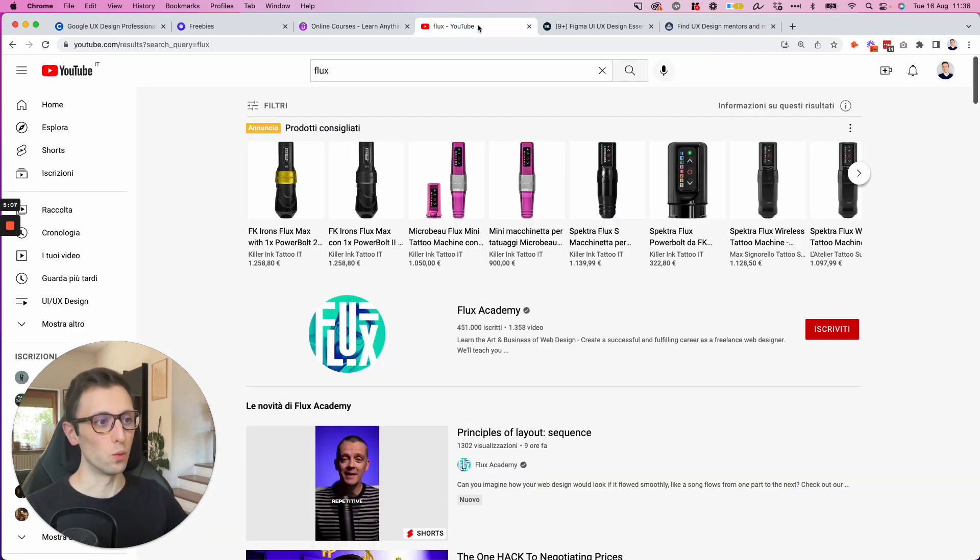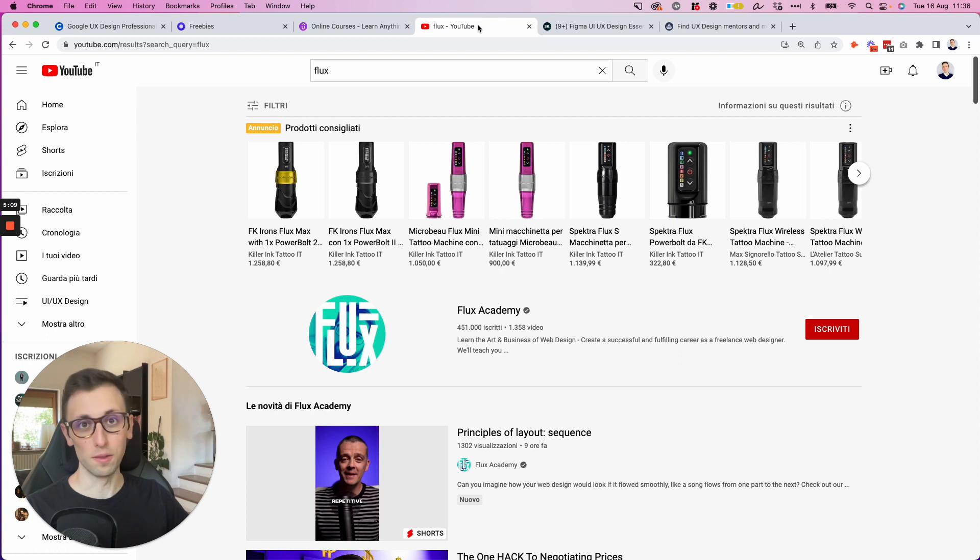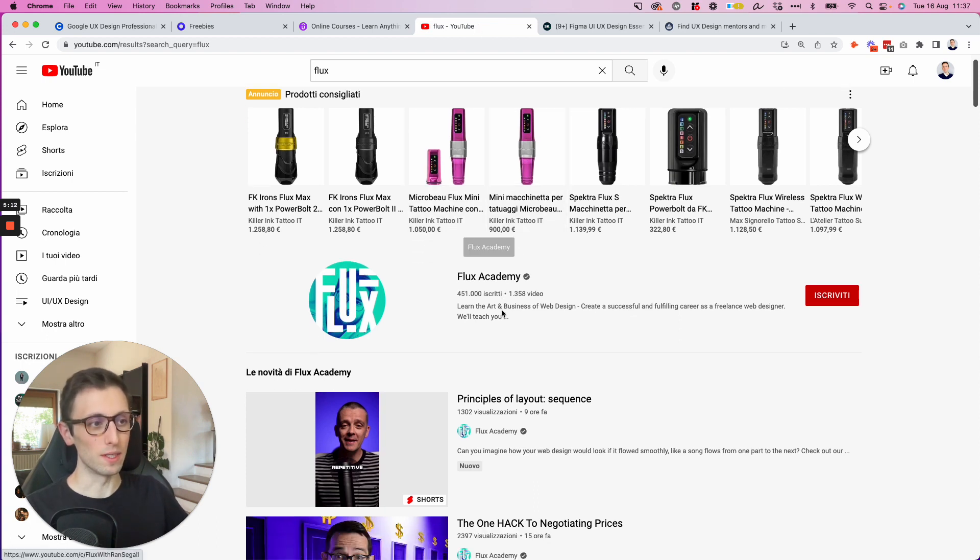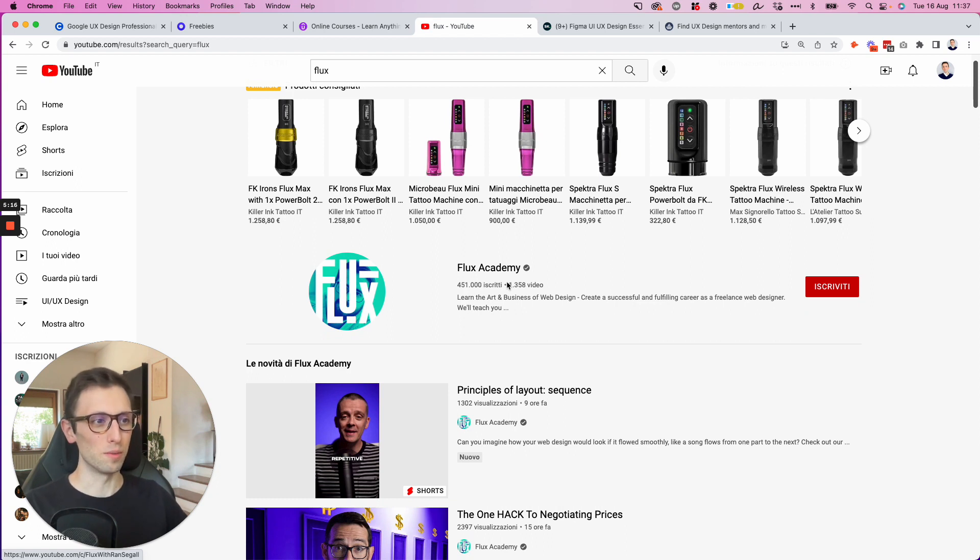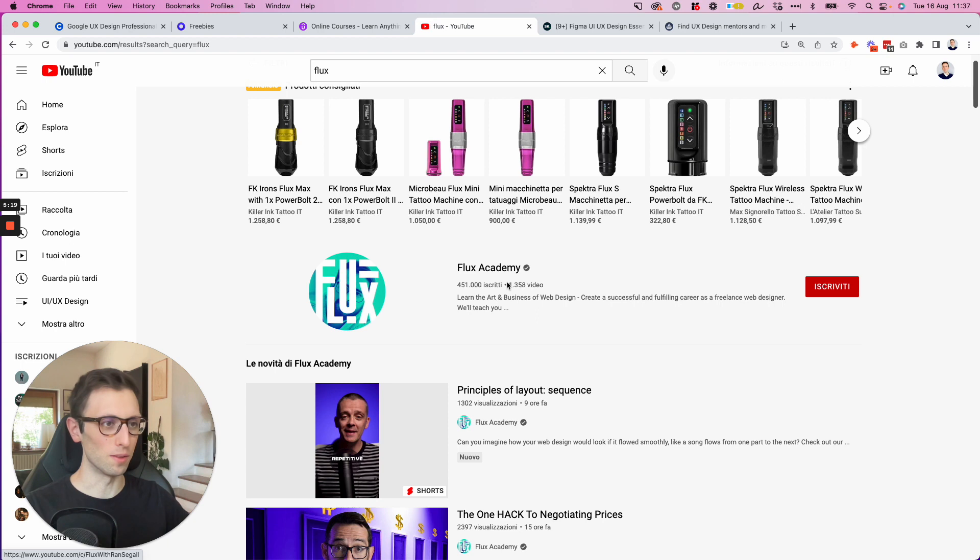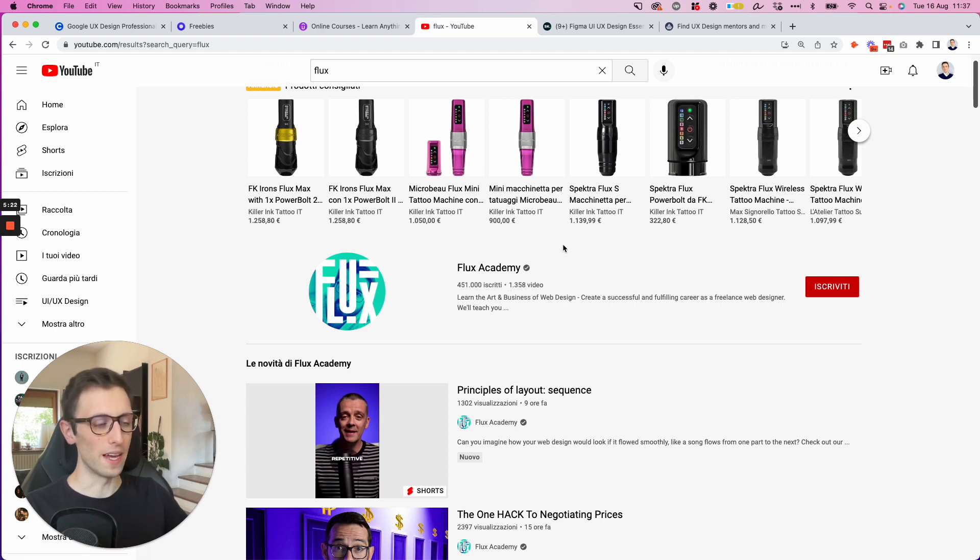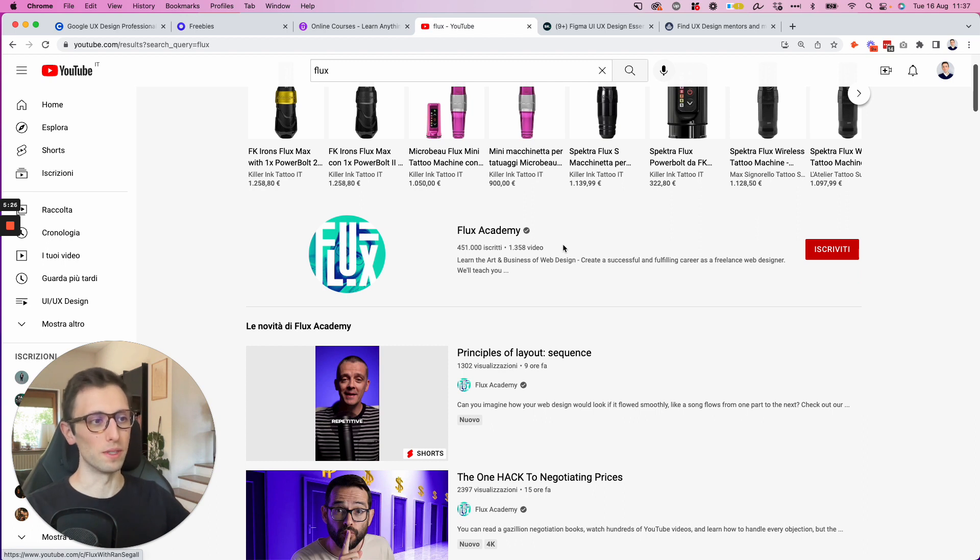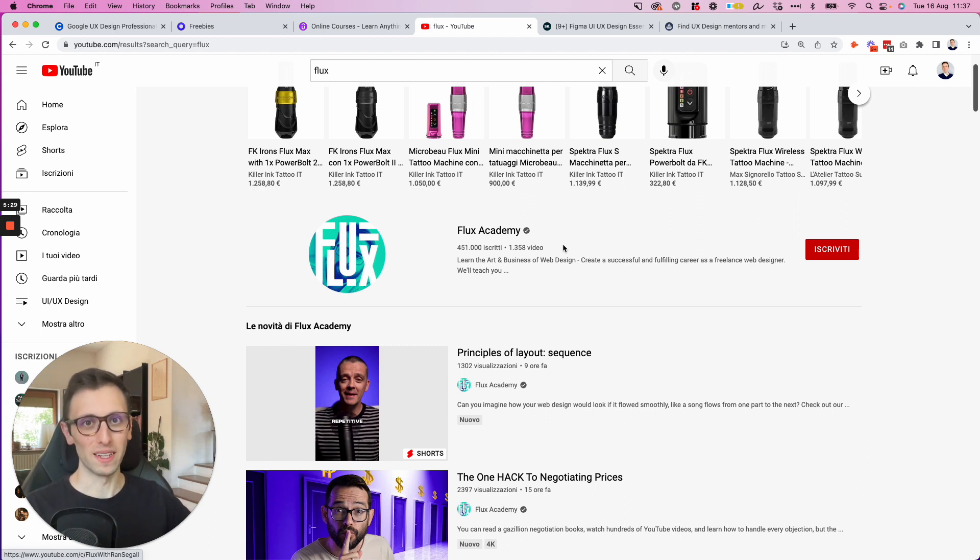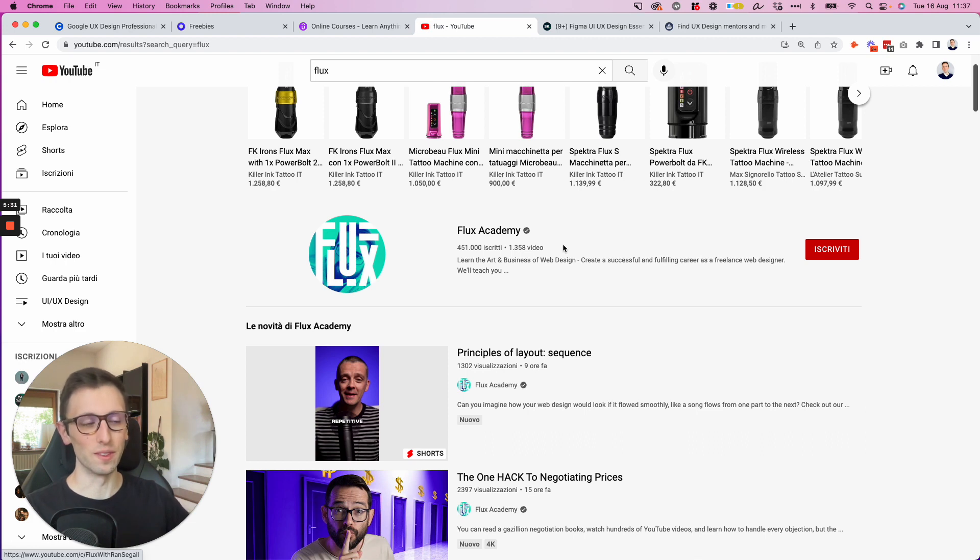Another really important resource is YouTube. And in particular, I really like Flux Academy. They have over 1,300 videos where they teach you pretty much everything from design theory to design software knowledge. It's just a really good solid channel in my opinion. And also, of course, on my channel, I have over 700 videos. So you can check that out as well.